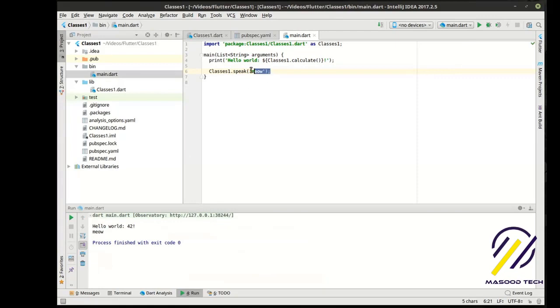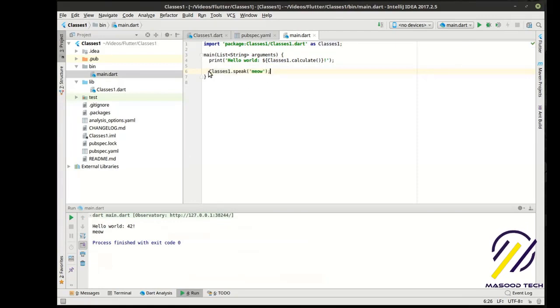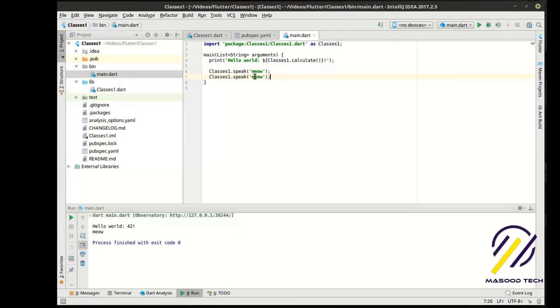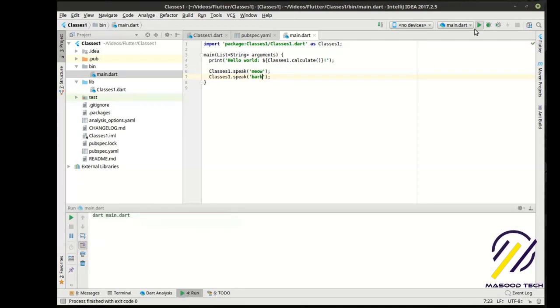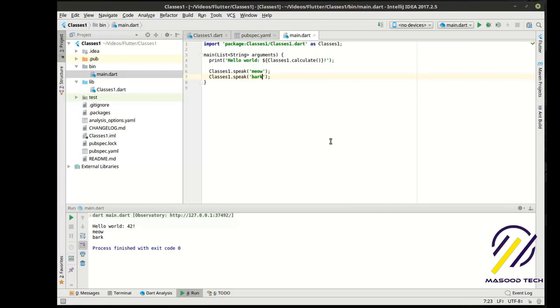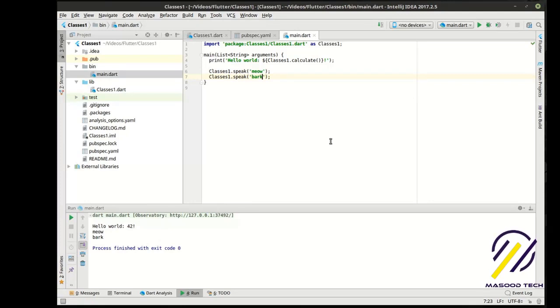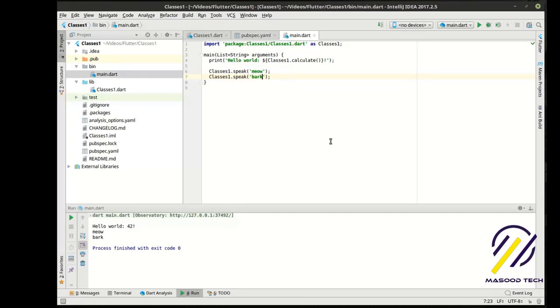But, what if we want to do a dog now? Well, okay. I guess we could just do this. And then bark instead. But, we are now imitating a dog and a cat. But, we don't actually have a dog and a cat. What if we want to add things like fur color, eye color, you know, name, things like that. That's where classes really shine.